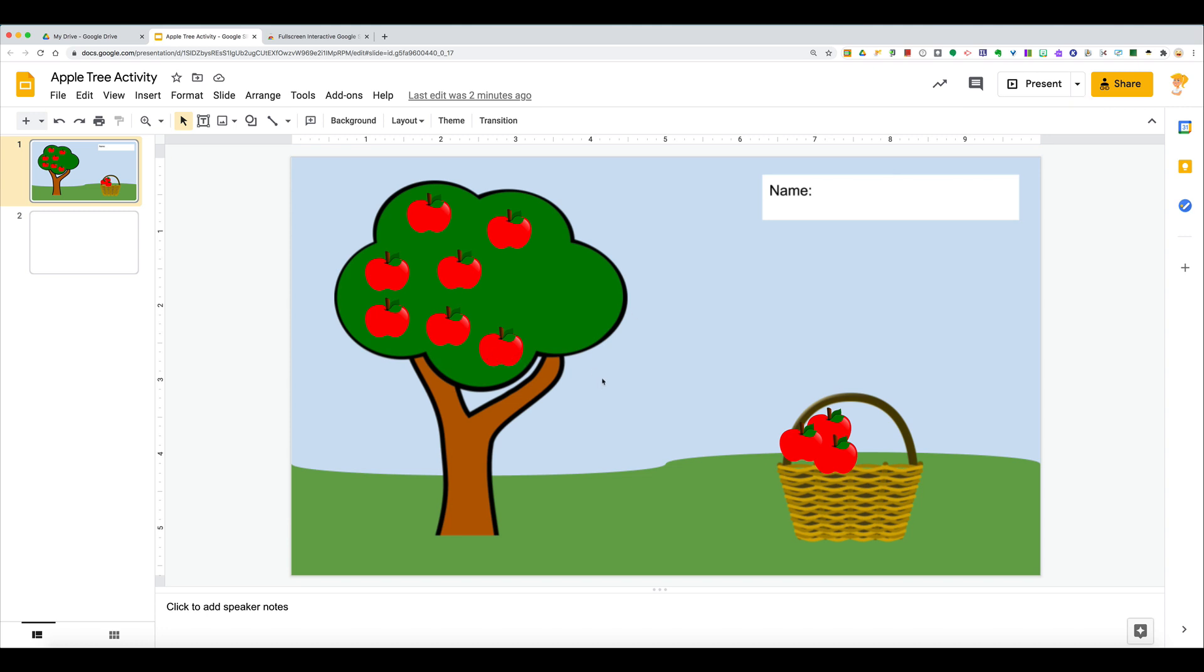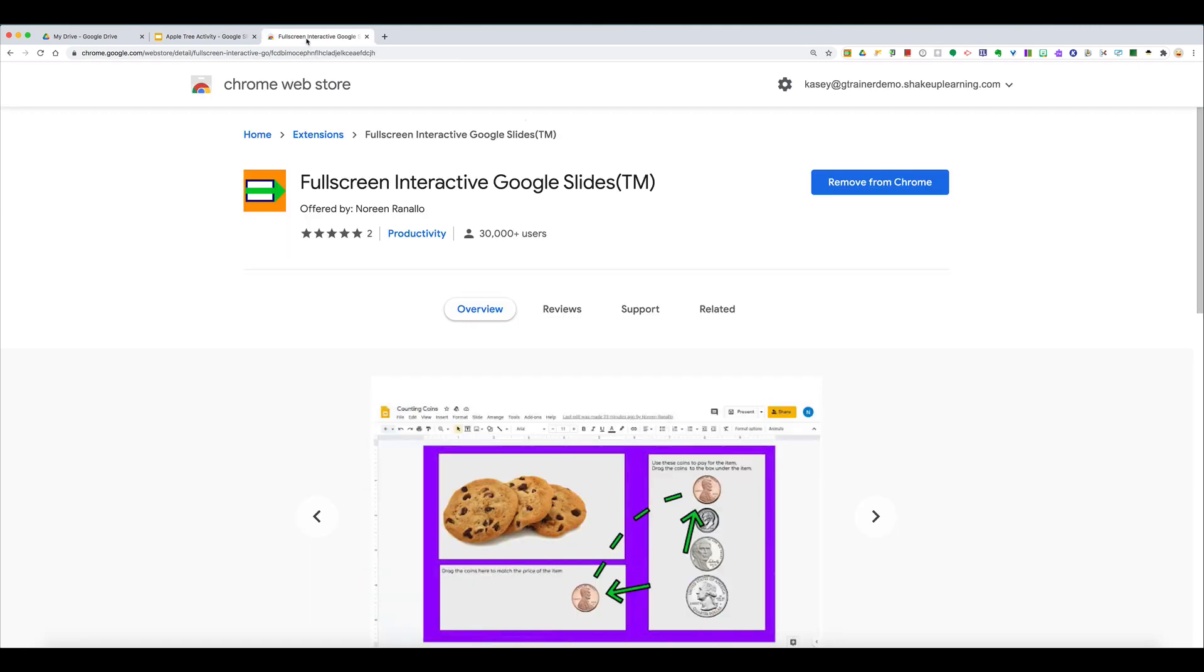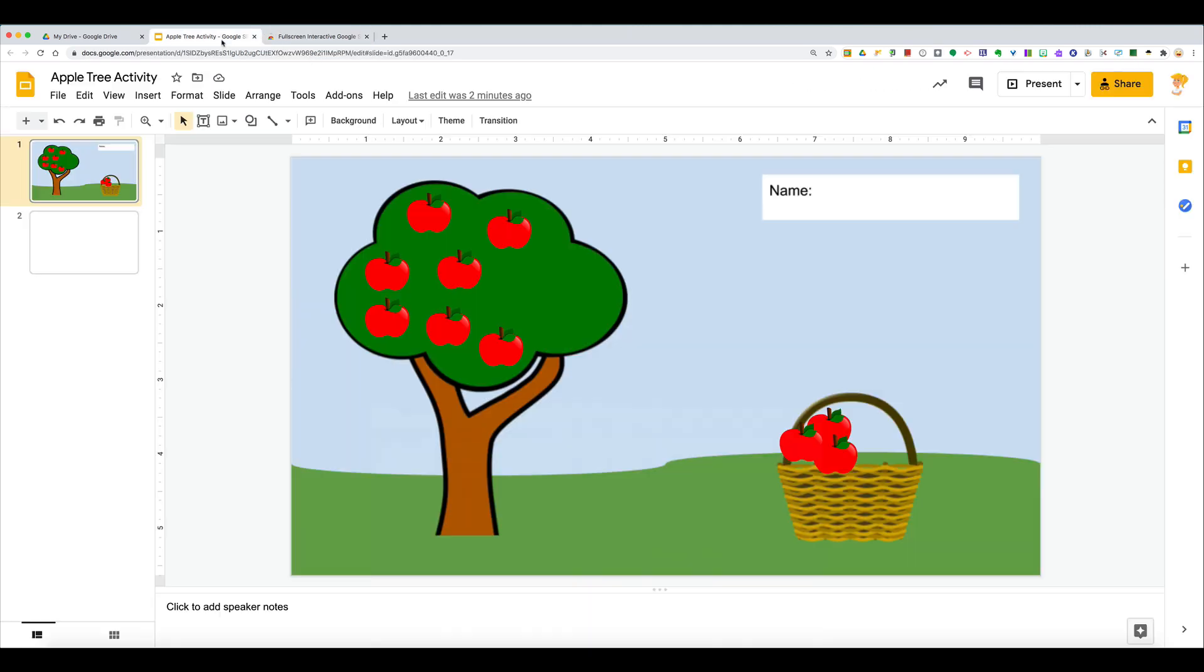You can't move objects around when you are in present mode. So the idea behind this Chrome extension is that you can still go full screen without being in that present mode, so that students can still complete the interactivity in the slide without being distracted by all of the extraneous things or if you have additional slides.